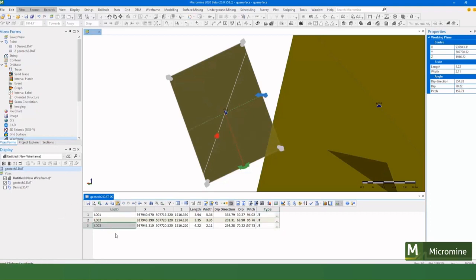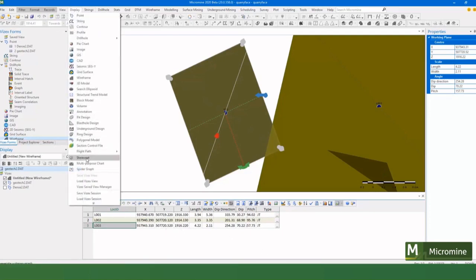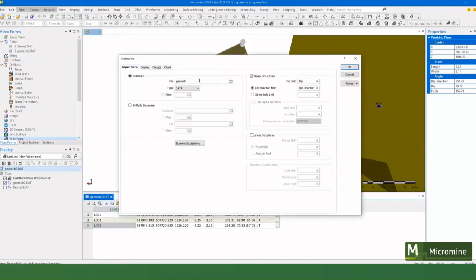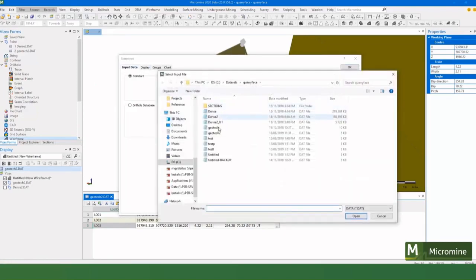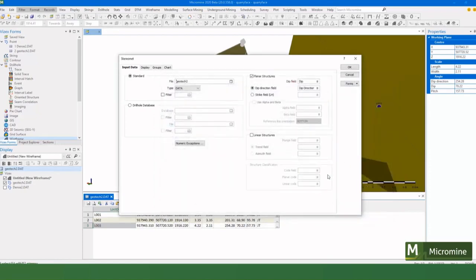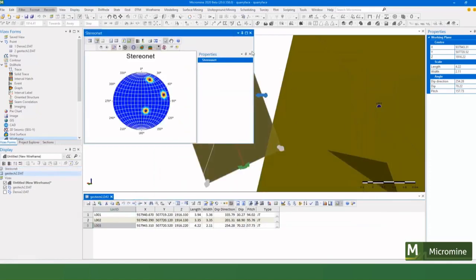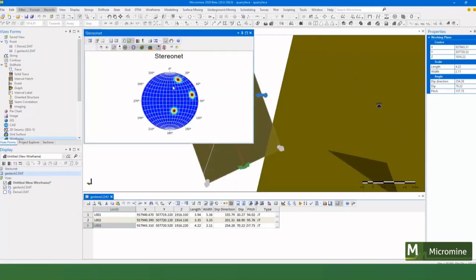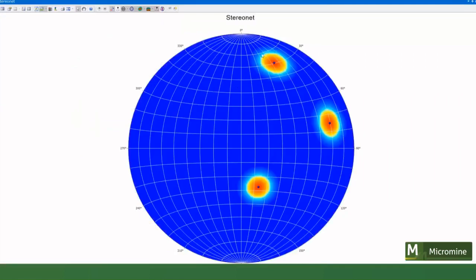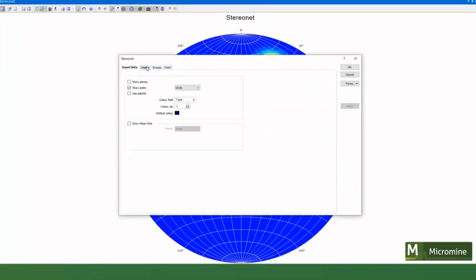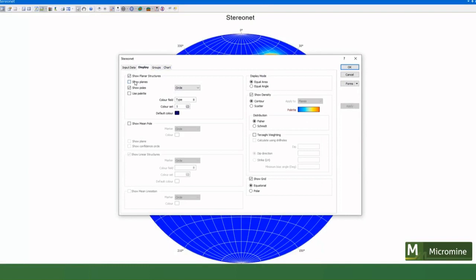The neat thing now is that I've got my data here, and I can go and have a look at this in a StereoNet. So I've got Spy StereoNet, that file that I've just created, there are my three points that I've created. I can go and play with my StereoNet and display planes.